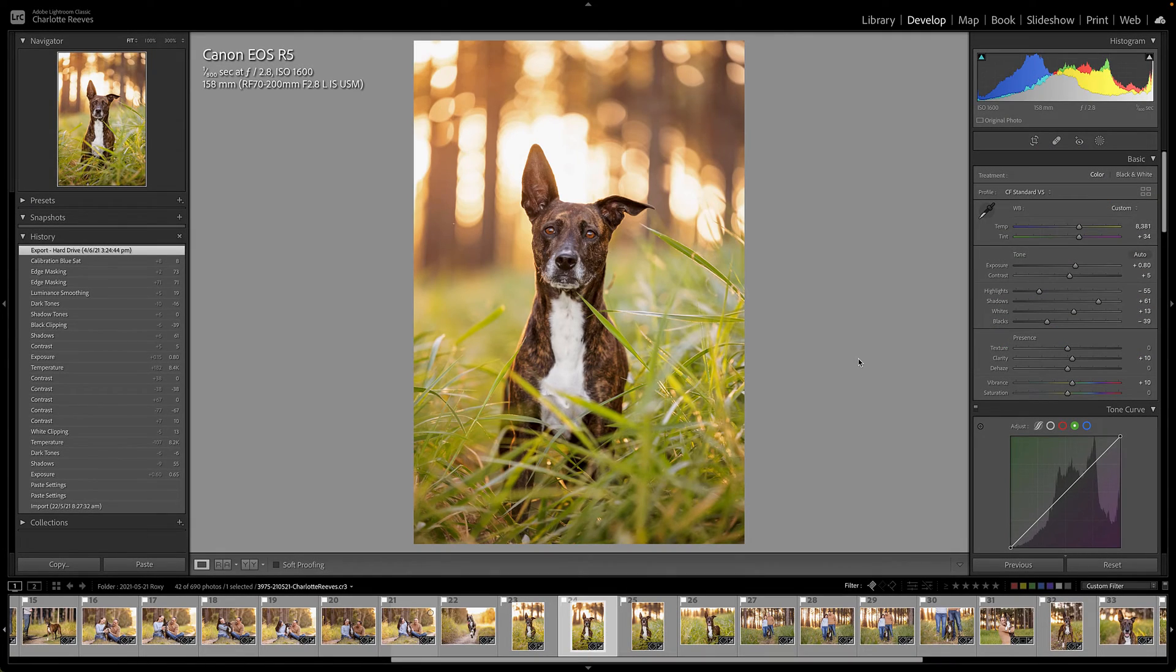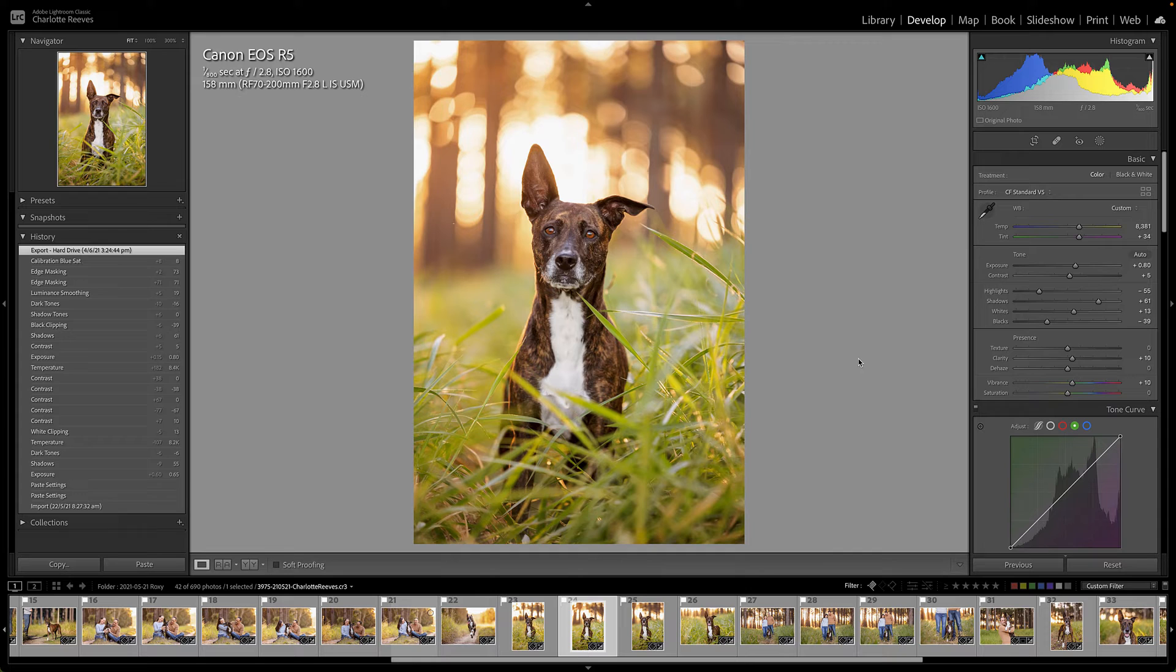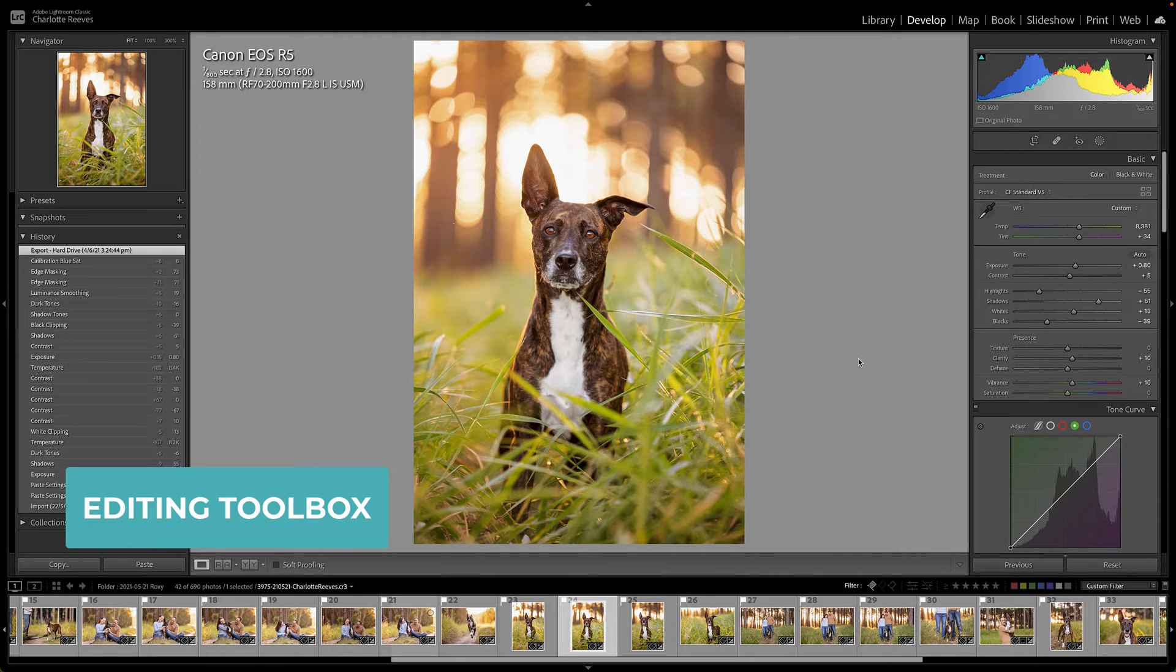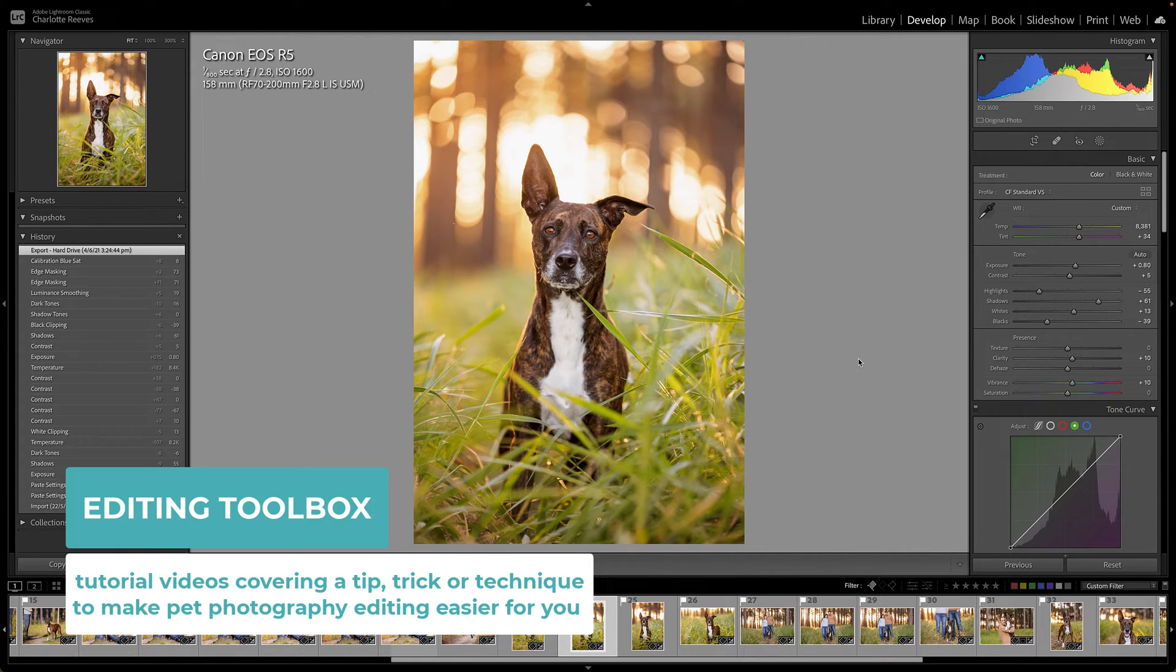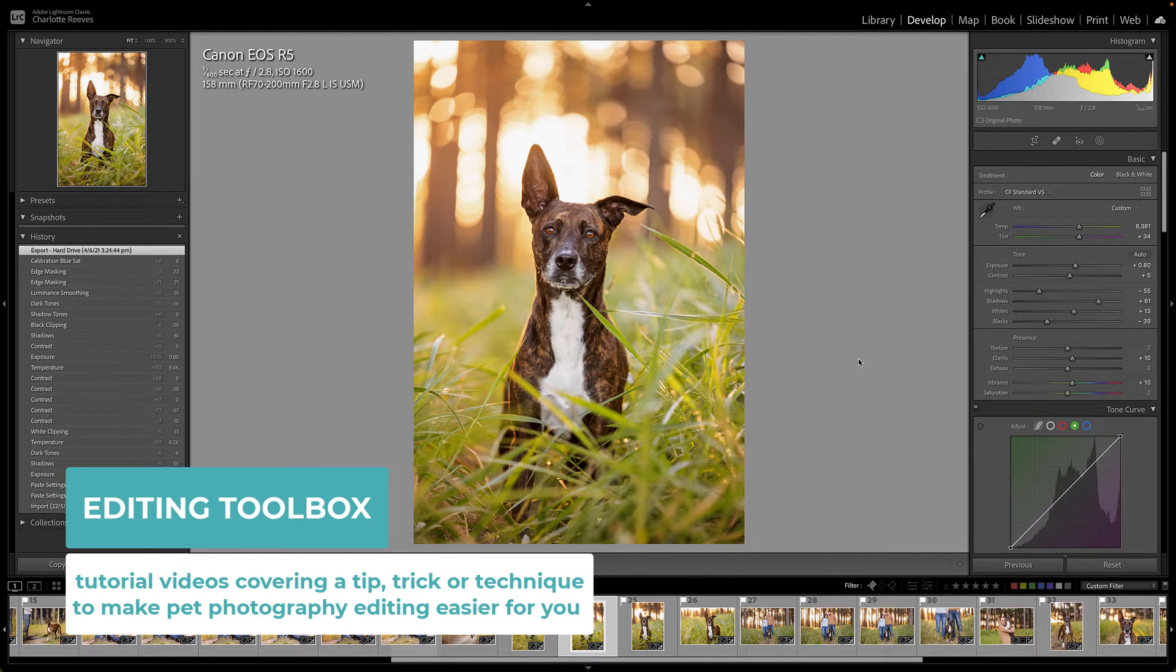Hi this is Charlotte Reeves from Unleashed Education and you've tuned into another editing quick tip where we share one little tip, trick, or technique to help make your editing life easier.